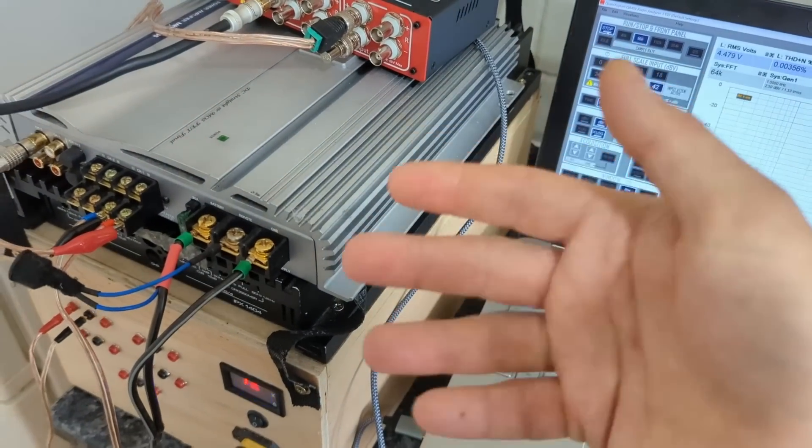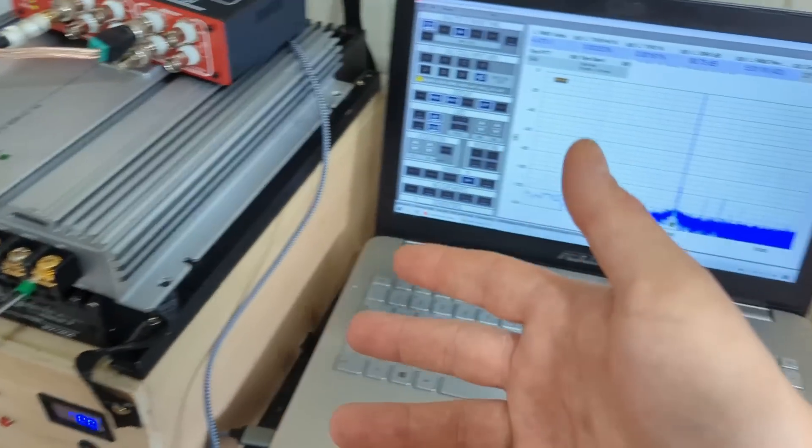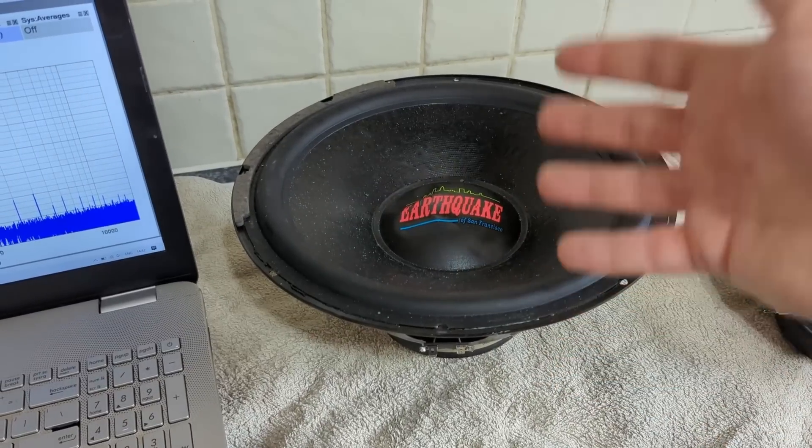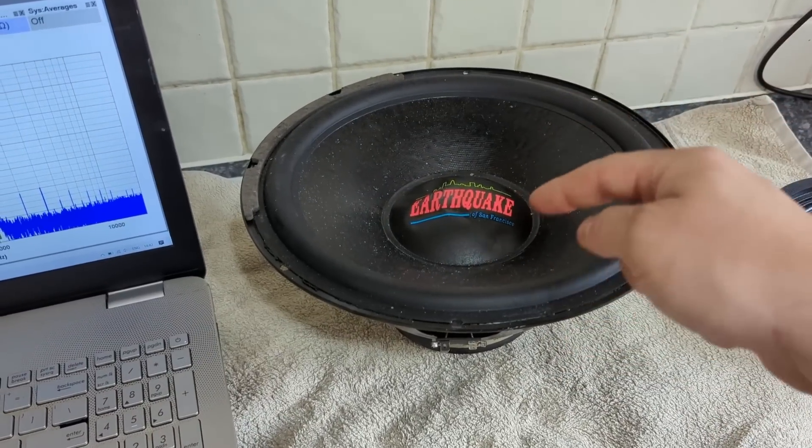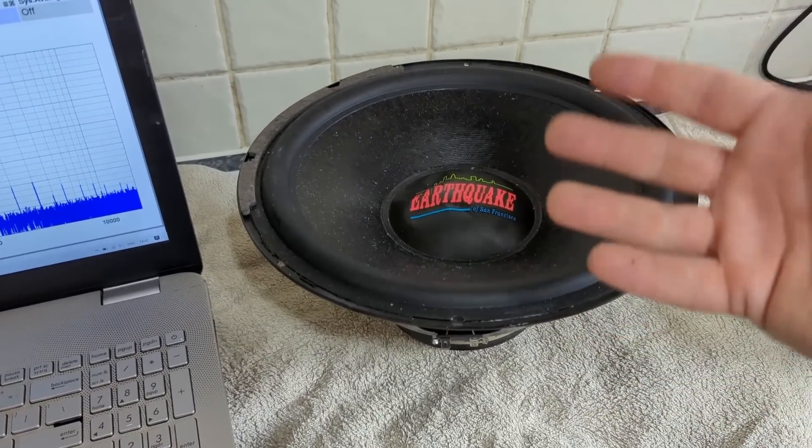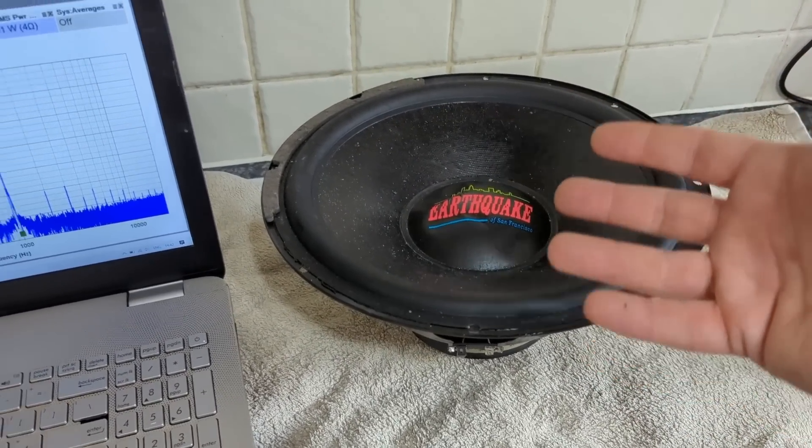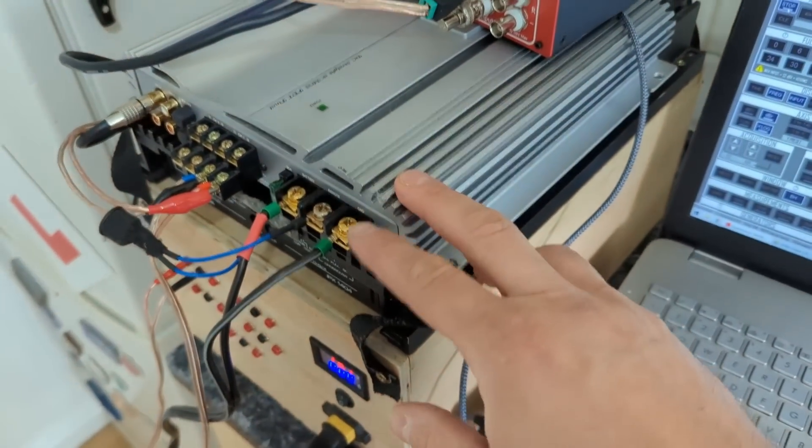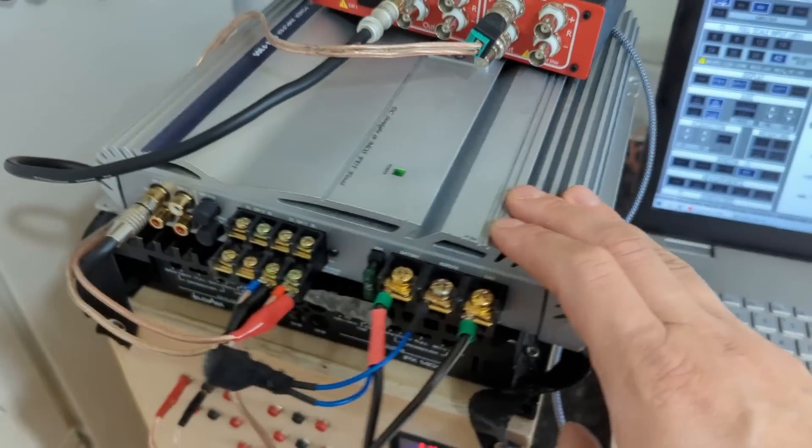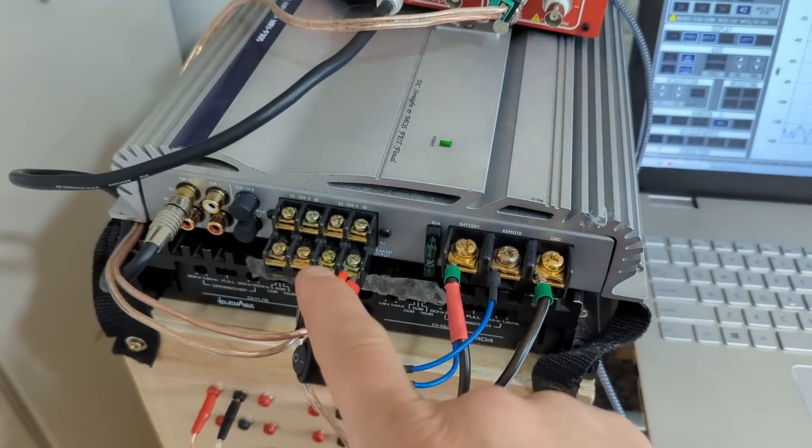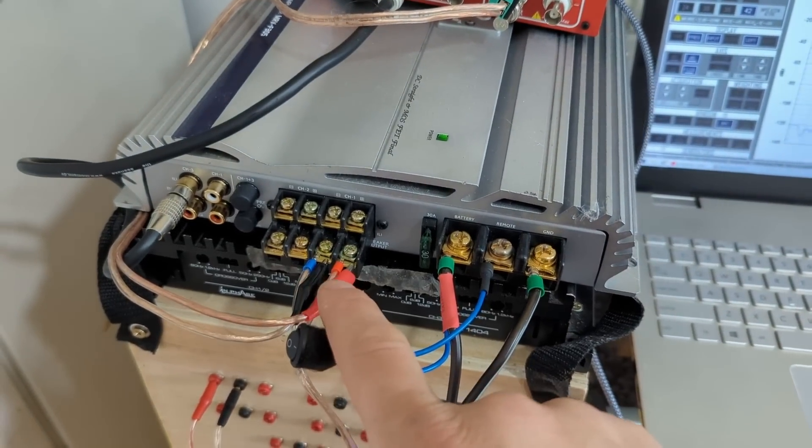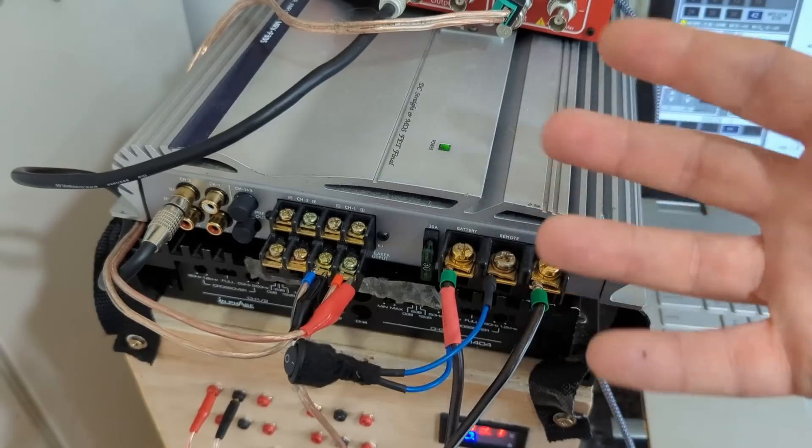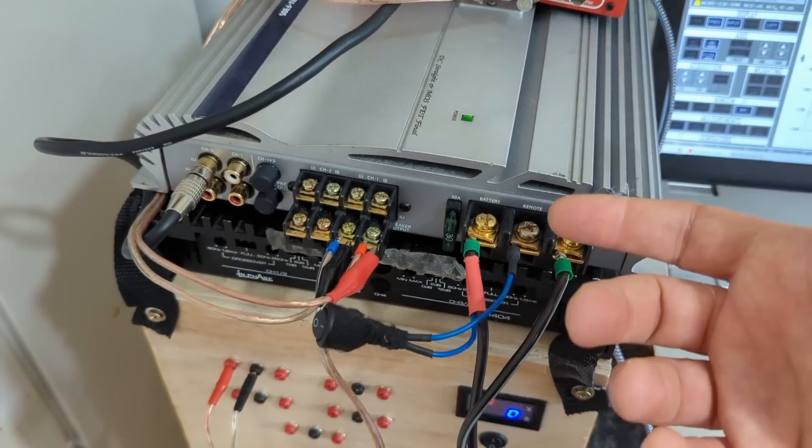Basically the damping factor tells you how much that signal coming from the coil back into the amplifier is being dampened. The damping factor is calculated because it depends on the output impedance of the amplifier or any other device.